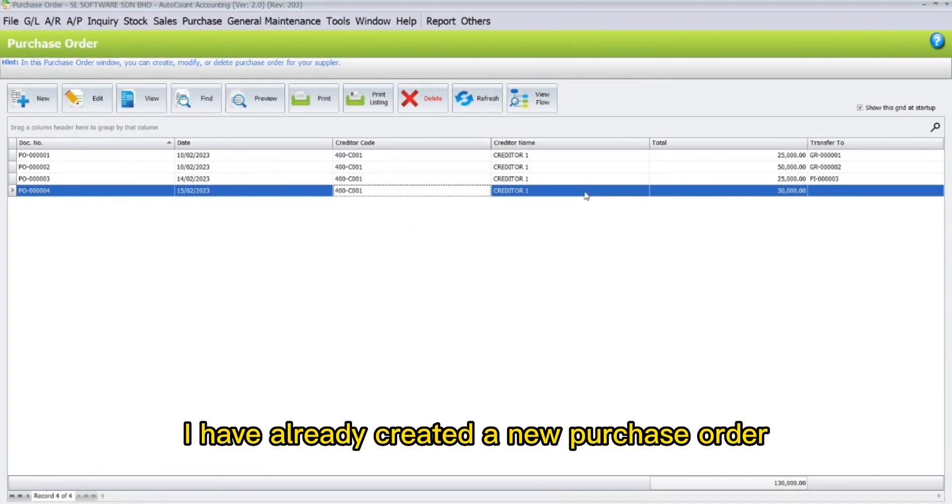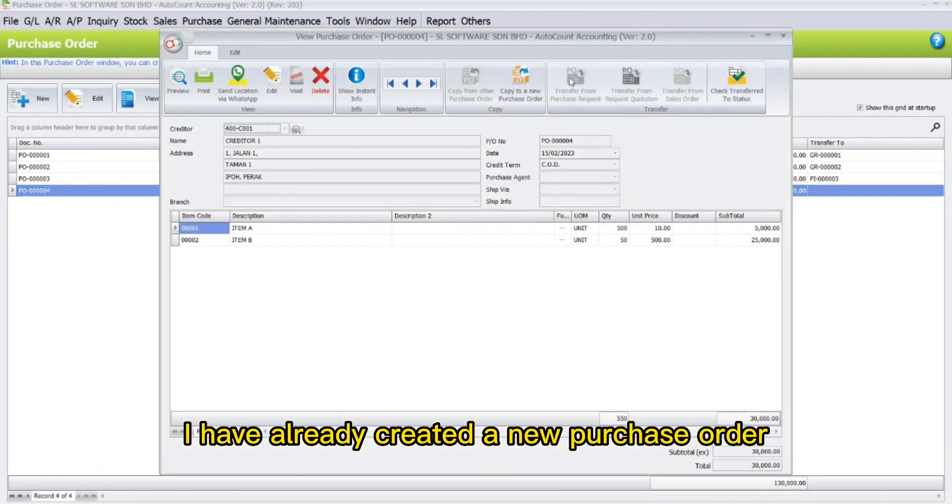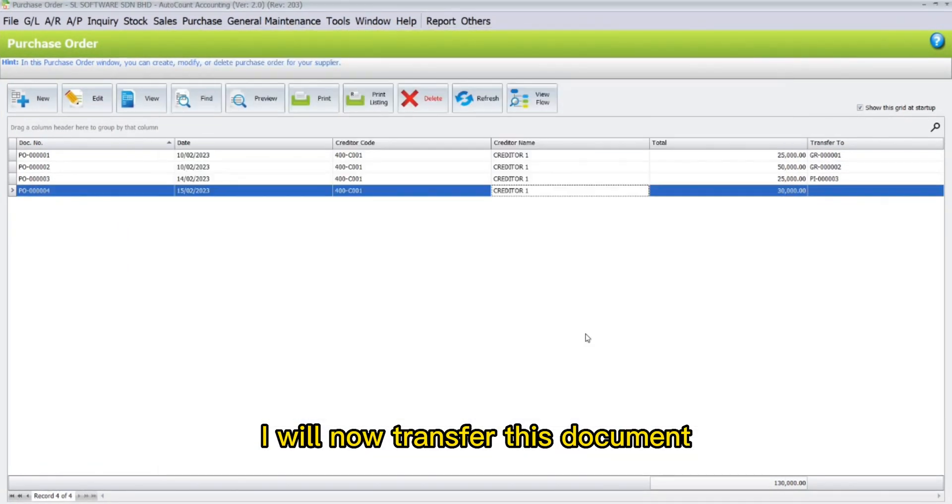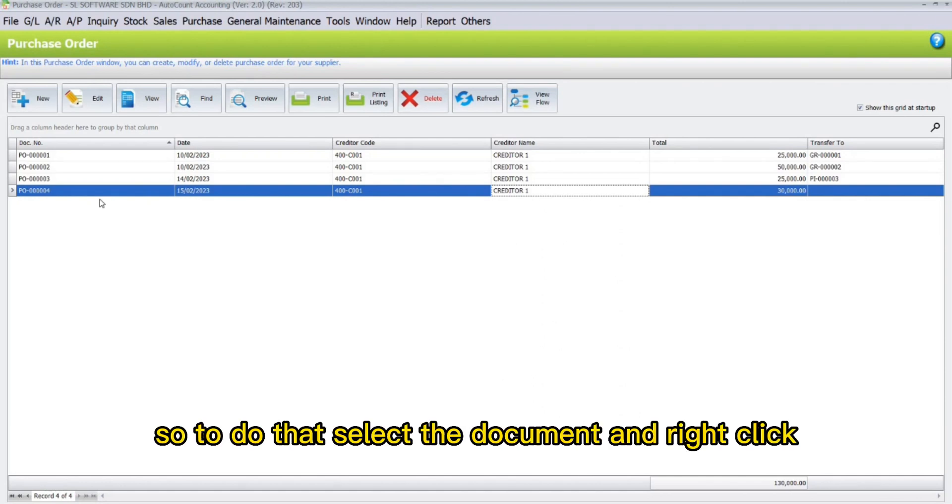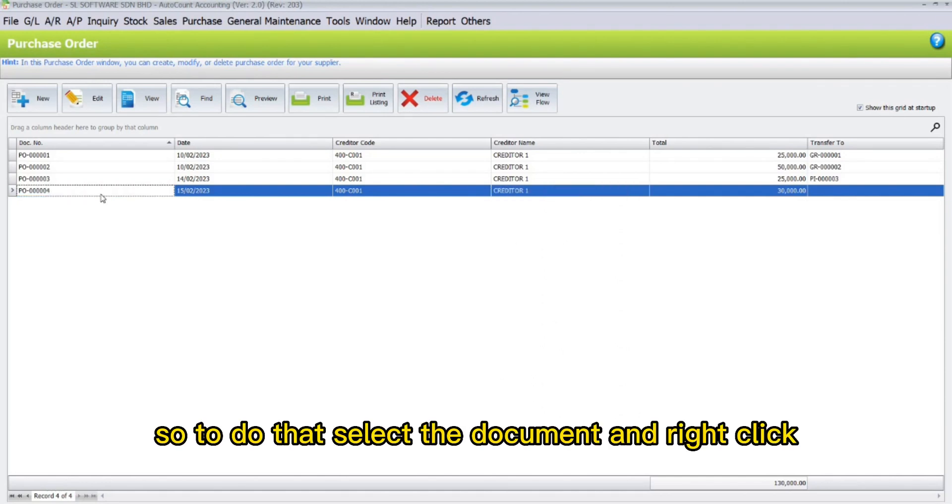As you can see here, I have already created a new purchase order. I will now transfer this document to the purchase invoice. To do that, select the document and right-click.